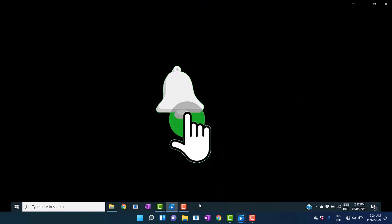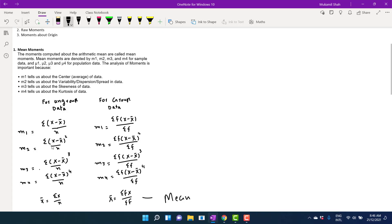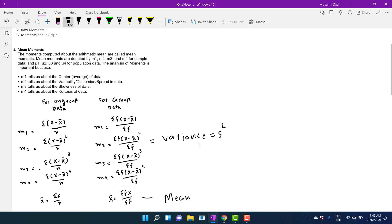For dispersion: if you are calculating m2 for ungrouped data or using this formula for grouped data, both these formulas give you the variance of the data, also called sigma squared. So m2 is the variance.